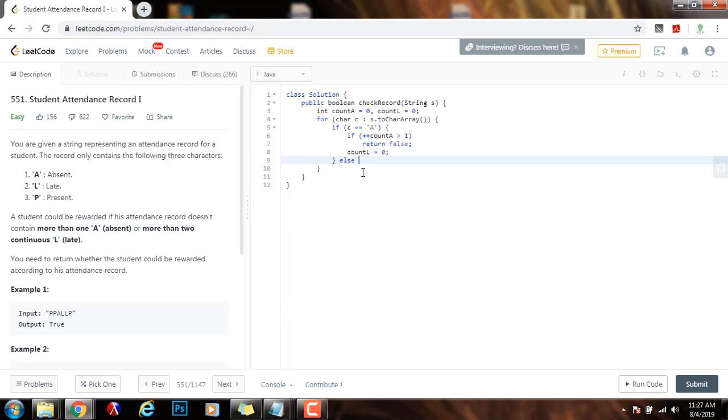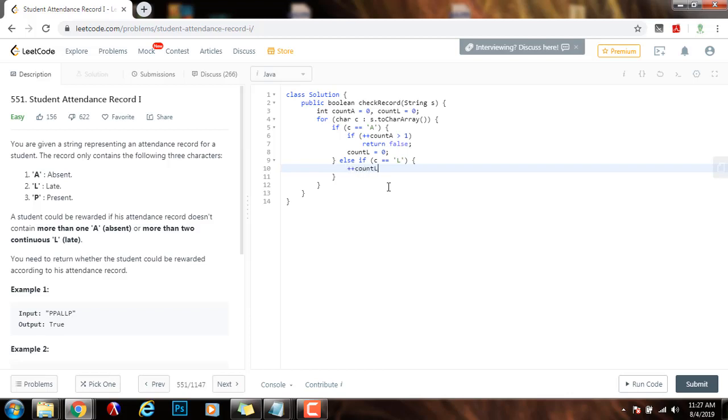Else if C equals equals L, in that case, I have to increment count L. Plus plus count L.